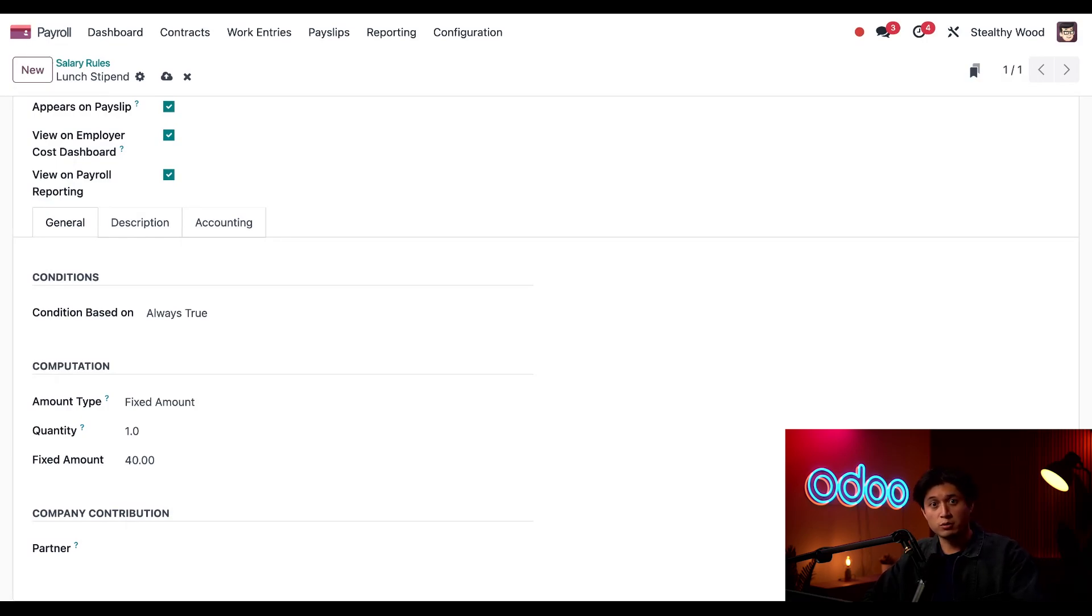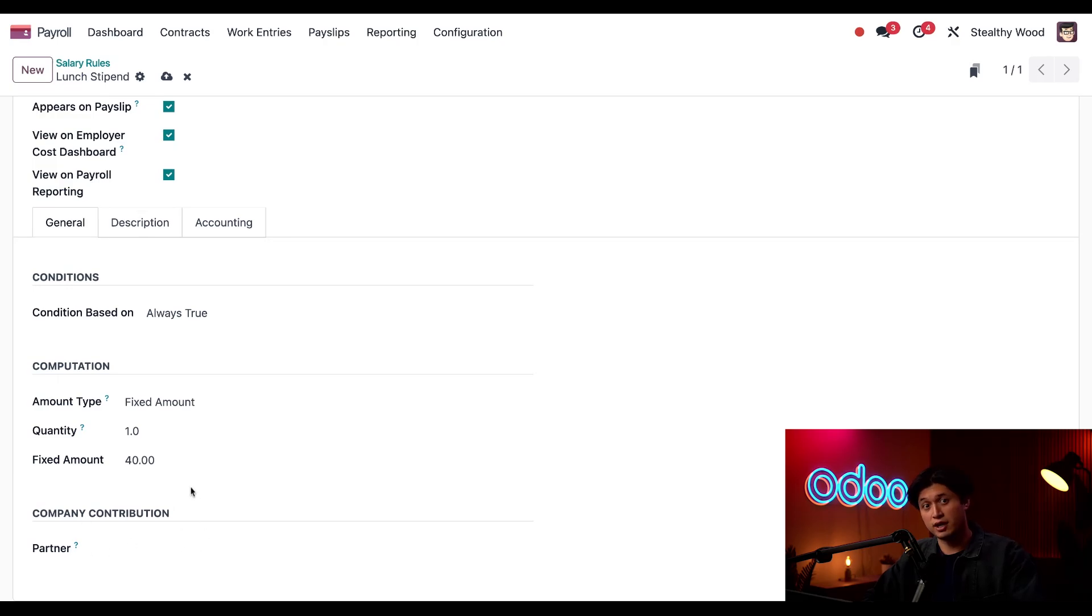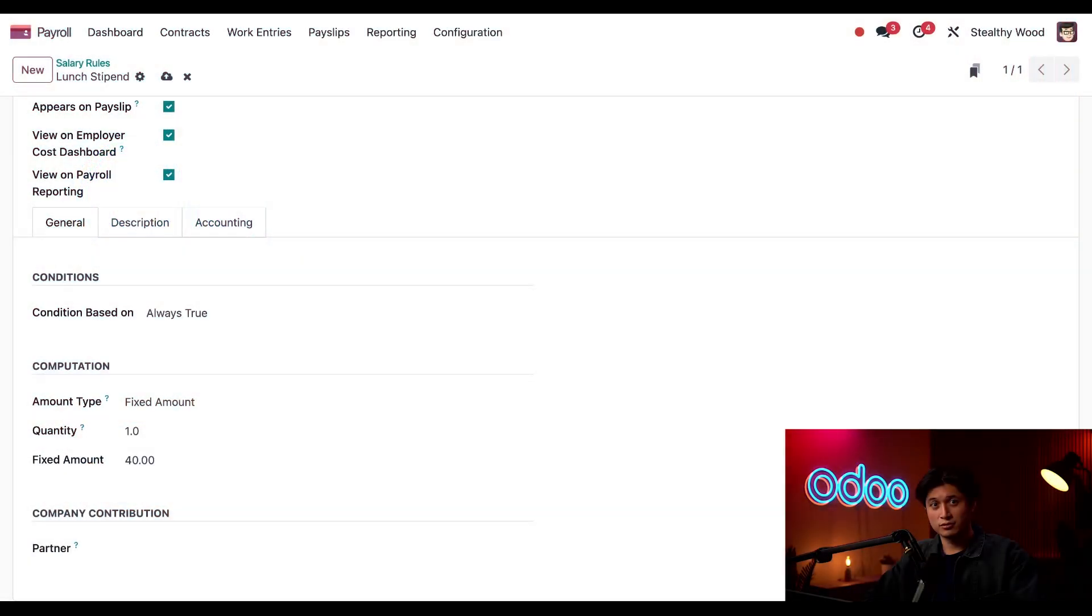If, for example, we are receiving some type of funding from a third party towards this benefit, we would place that partner here. You hear that, Hot Dog Gourmet? Could be some great advertising if you want to partner up.